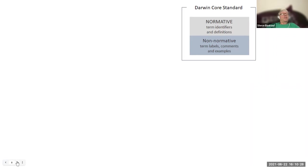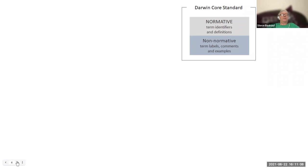The DarwinCore standard consists of definitions of terms and also documents about how we use them in different ways, such as in RDF or DarwinCore archives. Some parts of the standard are designated as normative — things like the identifiers for the terms and the definitions for the terms. These are stable content that have very rigorous processes required in order to change them. Other parts, which we call non-normative, are accessory content such as term labels, usage comments, examples, and the way things are organized. These are much easier to modify.